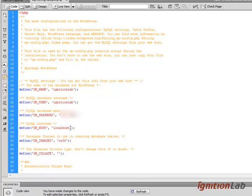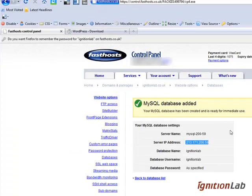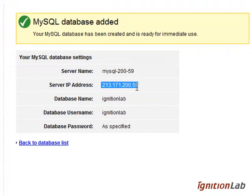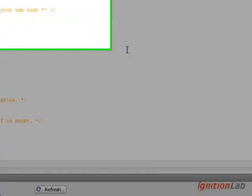Under localhost, we copy in the information that we had from the FastHosts section here, so the server IP address basically is going in this section here.